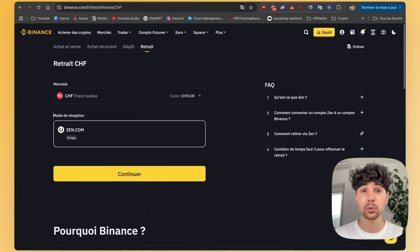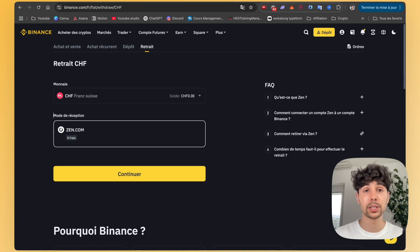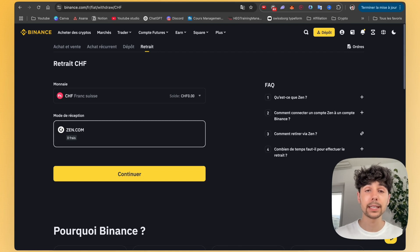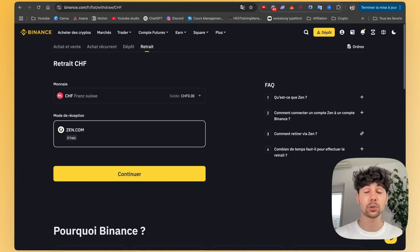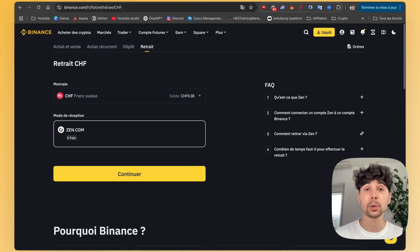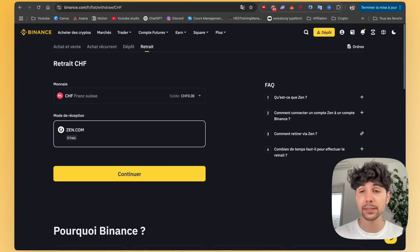Basically, how does it work? The cryptocurrencies or the money you have on Binance, we are going to transfer them to SwissBorg. And then from SwissBorg, we'll be able to withdraw them very easily to our bank account. Now I'm going to show you how I go about doing it. It's really very simple.